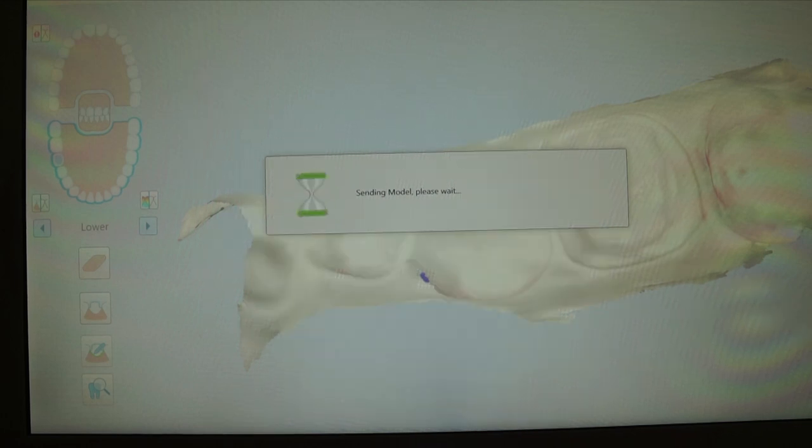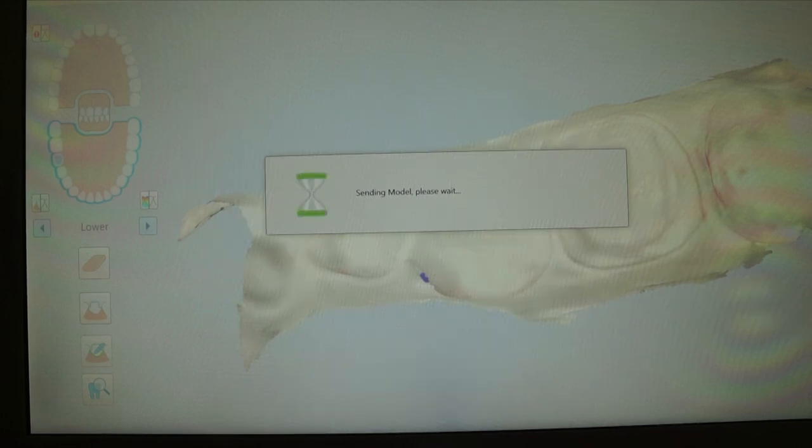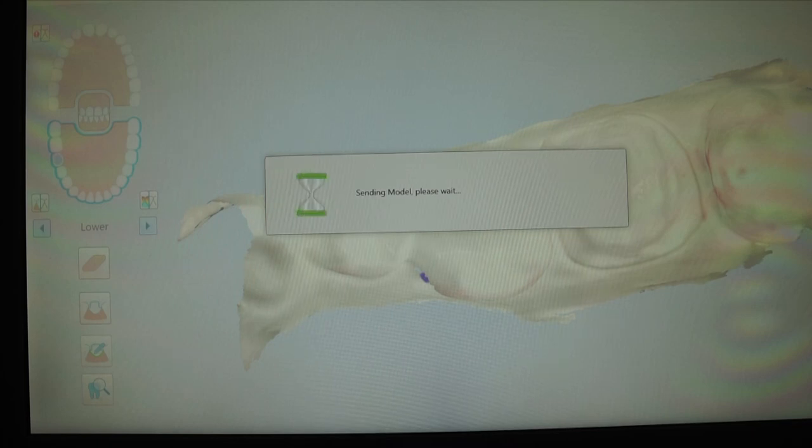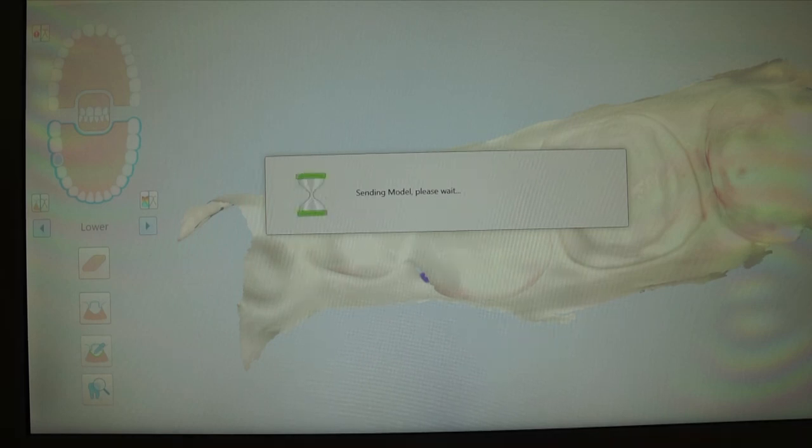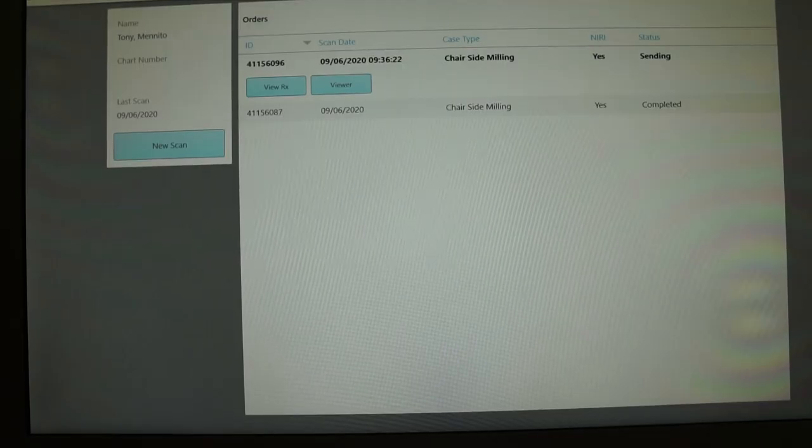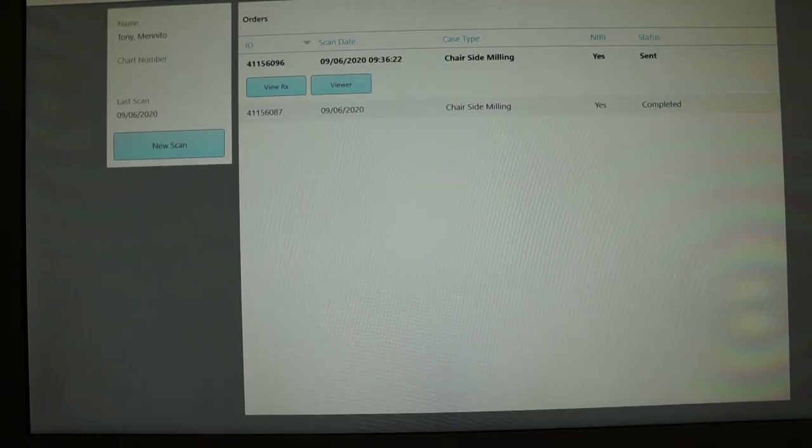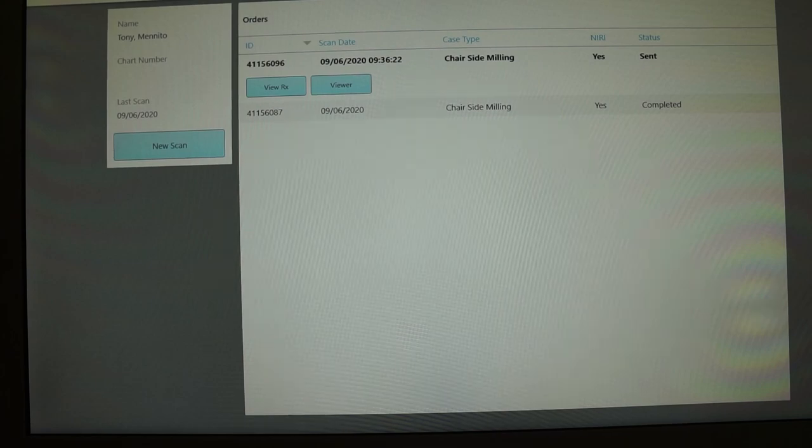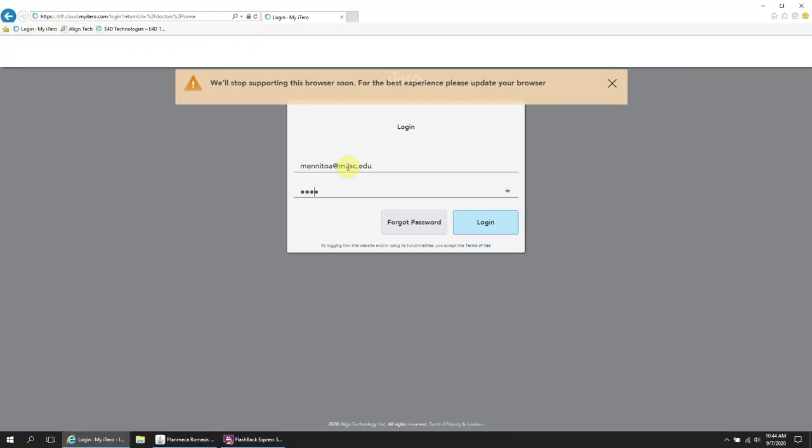Once you're happy with your preparation, you're going to send the file. And at this point, you're going to jump onto the laptop that you have set aside for your design software. That will either be Romexis or Design Center.